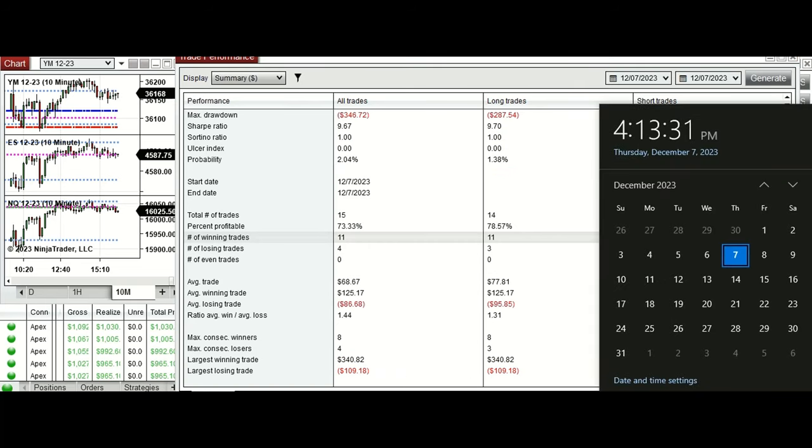Hope this trade taken by the PAD system for fast scalping is useful for you. Let us know if you have any questions — have a wonderful day.